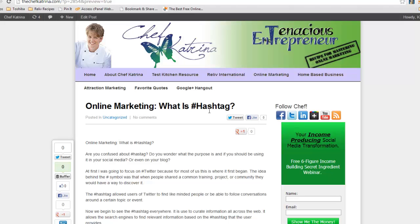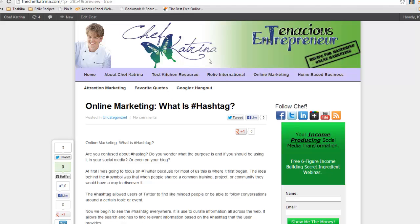So that's it I have for you guys today. That's my quick overview of how powerful the hashtag and really how it's integrating across all social media and how you really want to make sure you're using them so that you can be found in the search engines and that your product, service, or opportunity is being found by the right people. Again, guys, thank you for joining me. My name is Chef Katrina. Visit me at www.TheChefKatrina.com. I look forward to seeing and hearing your comments here on today's blog post. Have a great day.